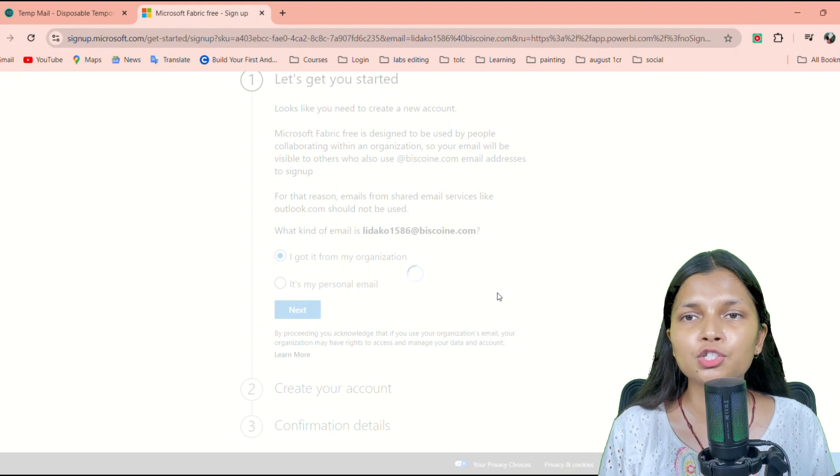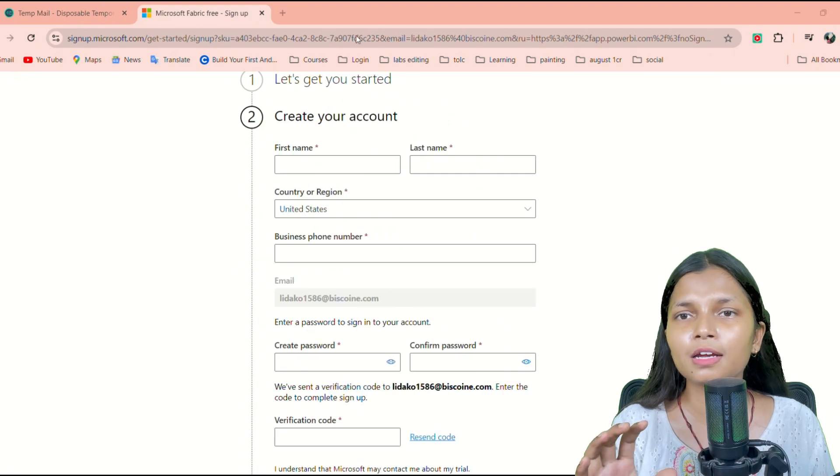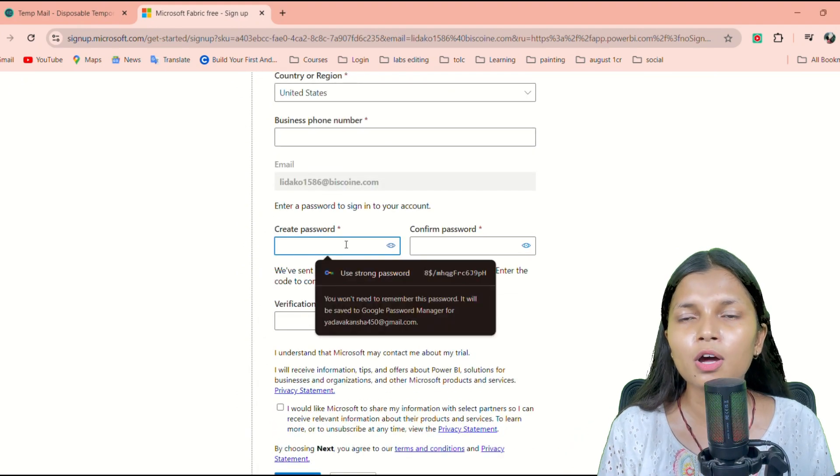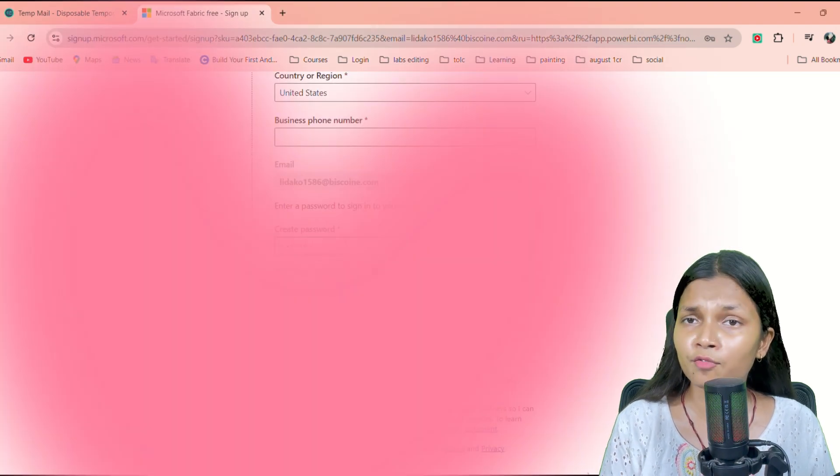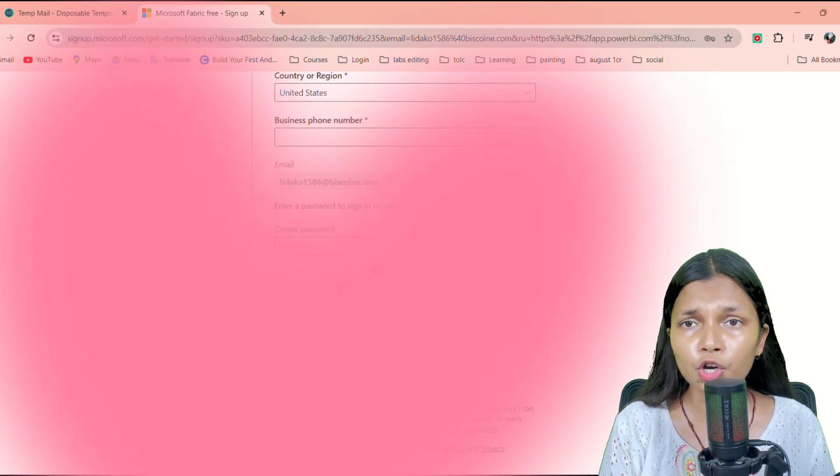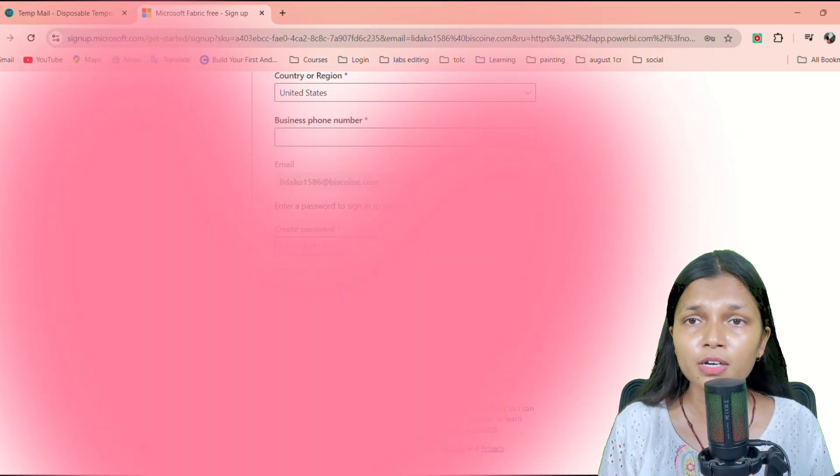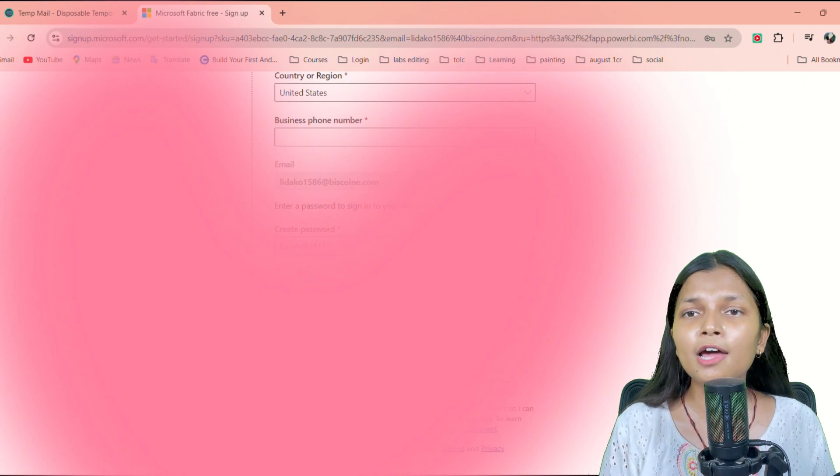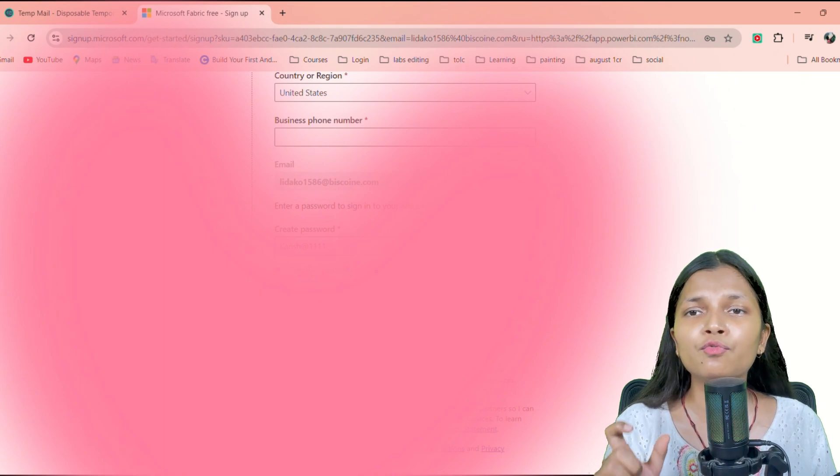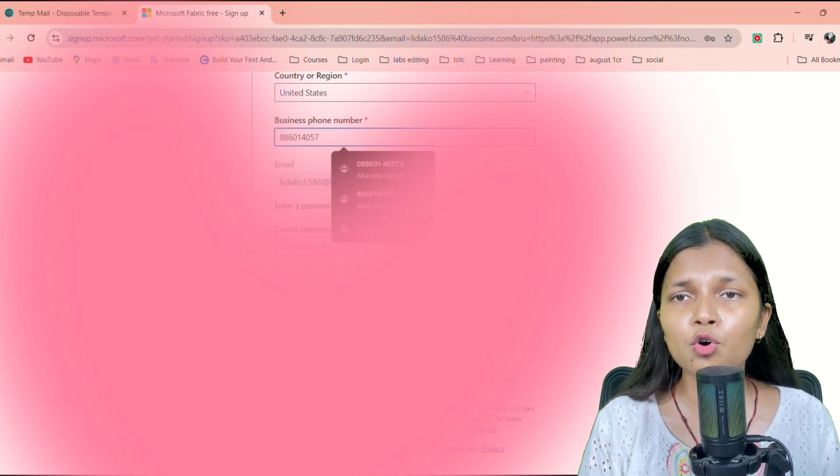Once you are on the next page, it will ask you for a few details like your name and your contact number. You have to write your name and your contact number. It will also ask you for a code.